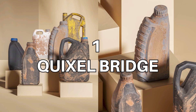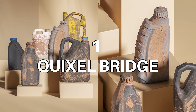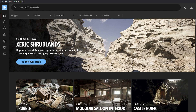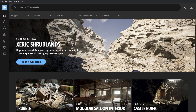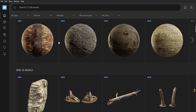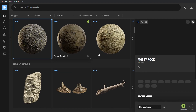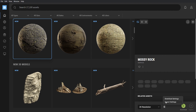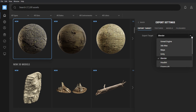The first on the list is Quixel Bridge. Quixel Bridge is updated frequently and they have tons of realistic textures. If you see a texture you like, all you have to do is select the texture and press download, and under the export settings you can export to your default rendering engine.